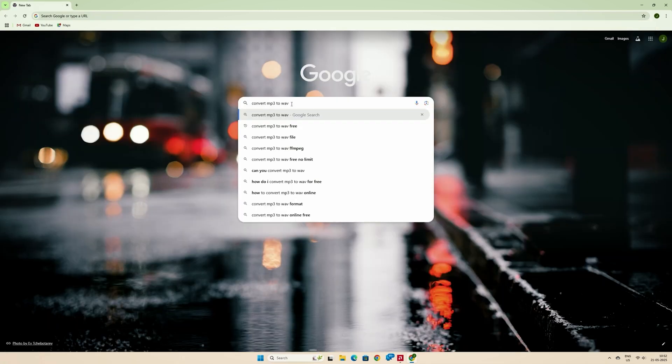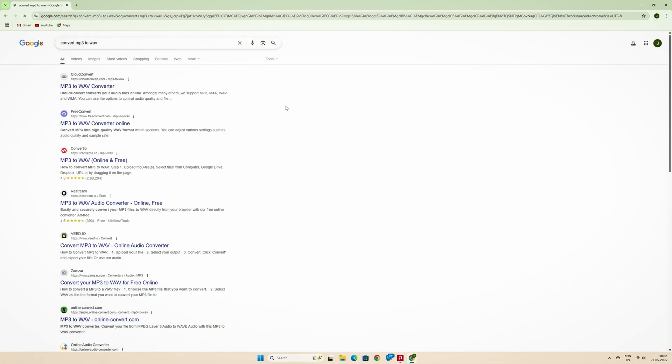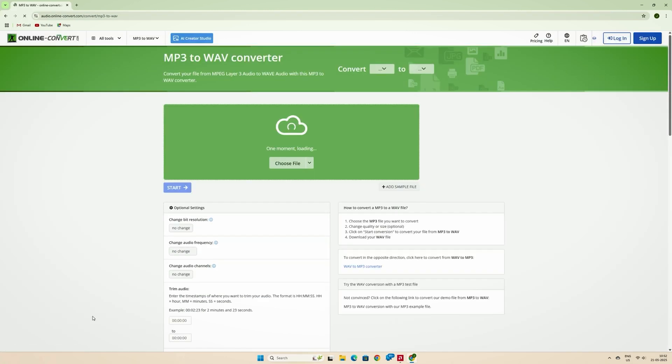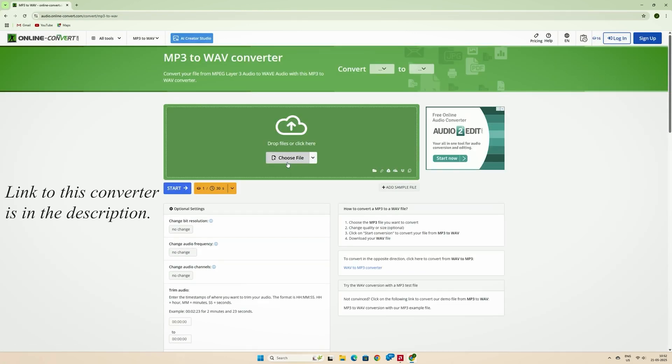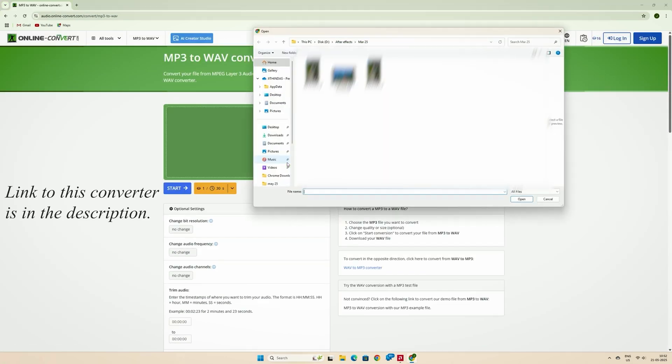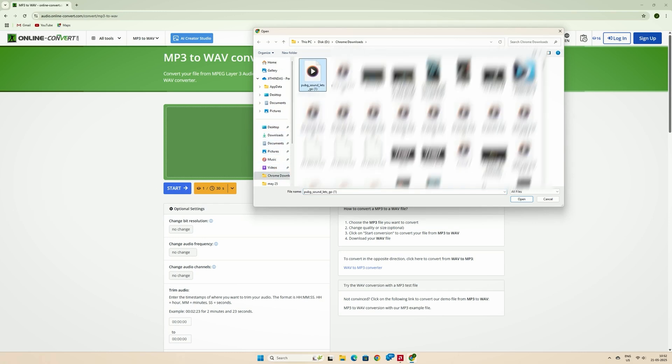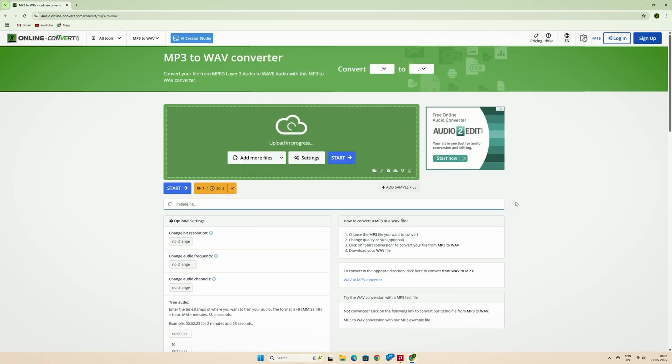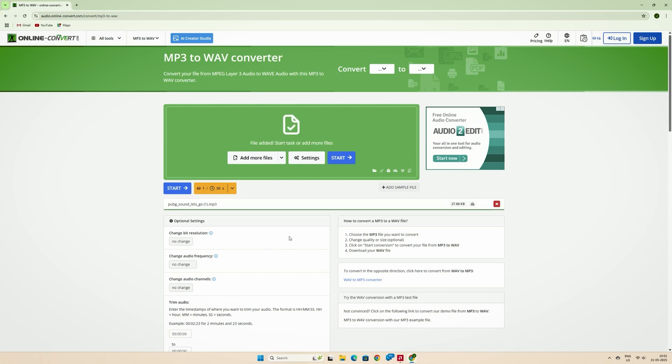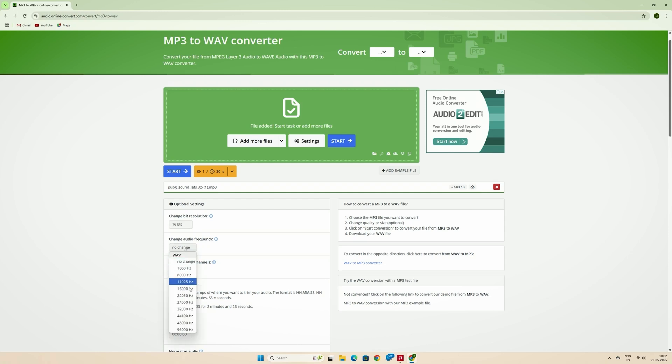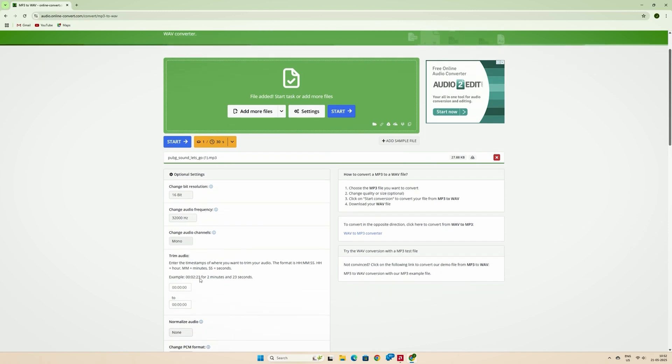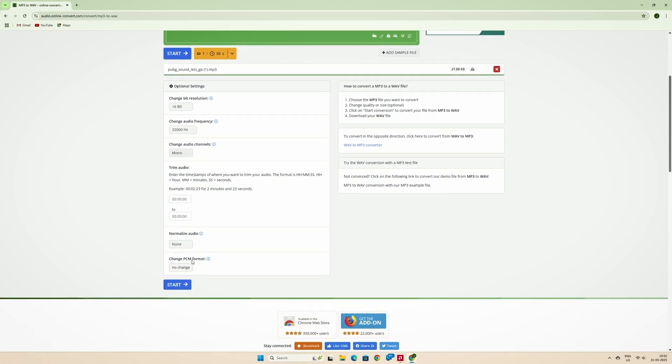Now we need to convert the audio from MP3 to WAV. For that, choose an online MP3 to WAV converter. Choose the audio file. Set the bitrate to 16, frequency to 32,000 Hz, and audio channels to mono. Then convert and download the file.